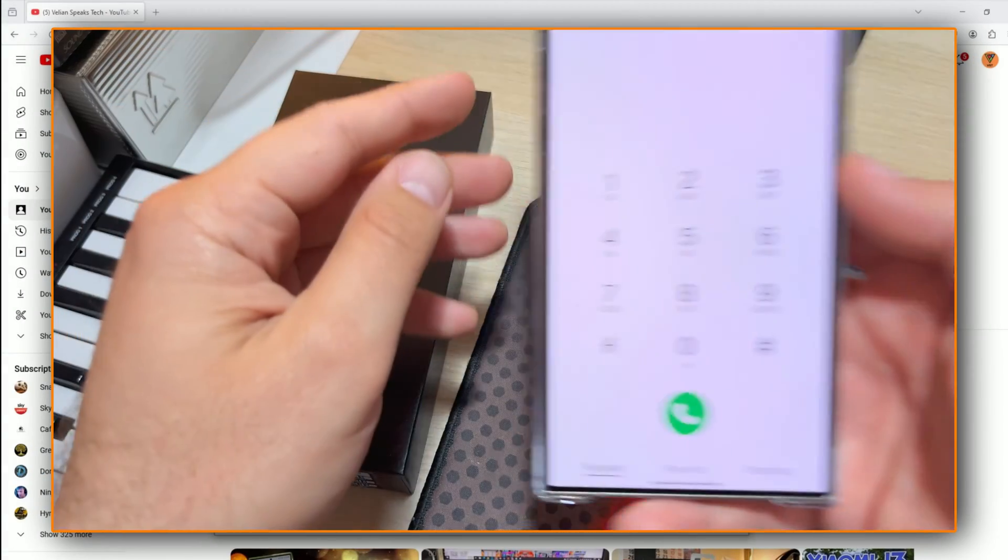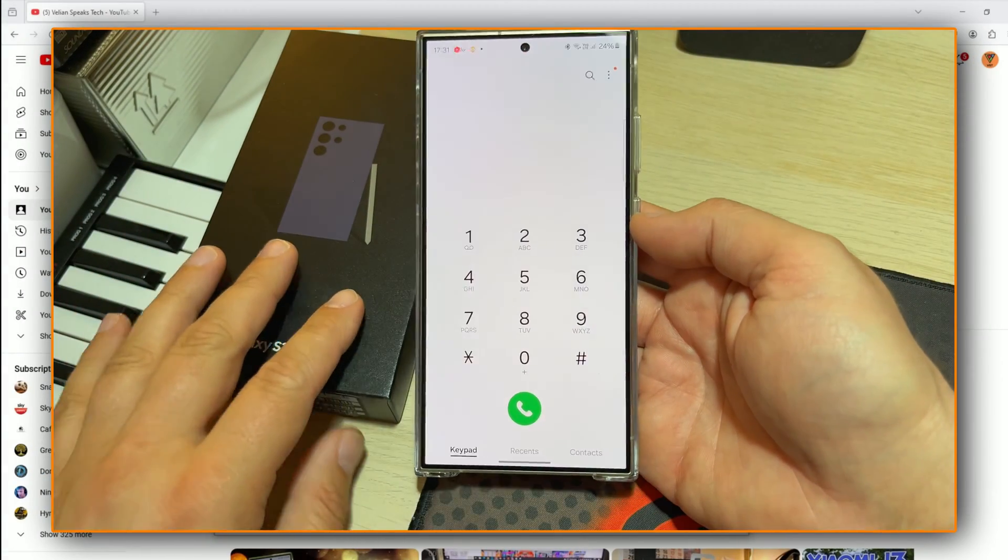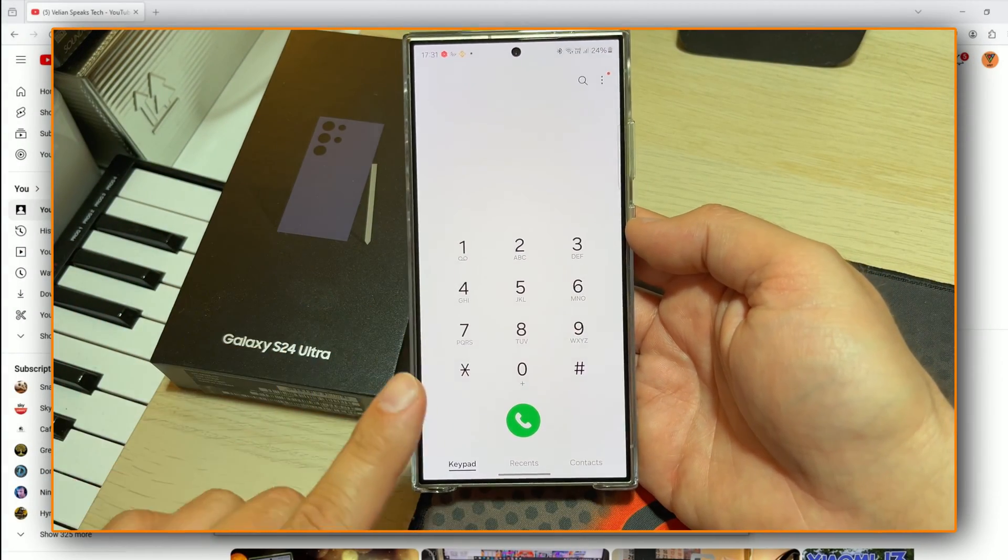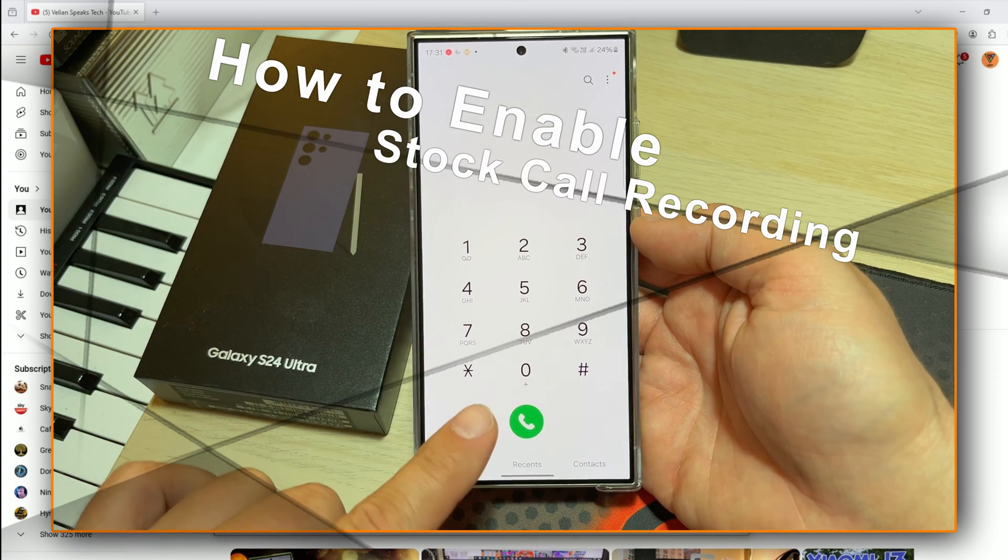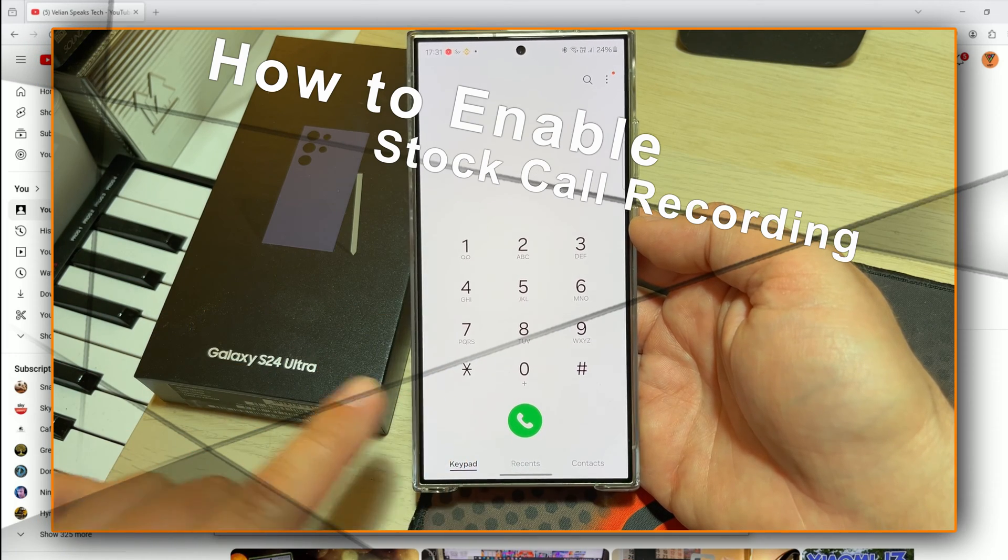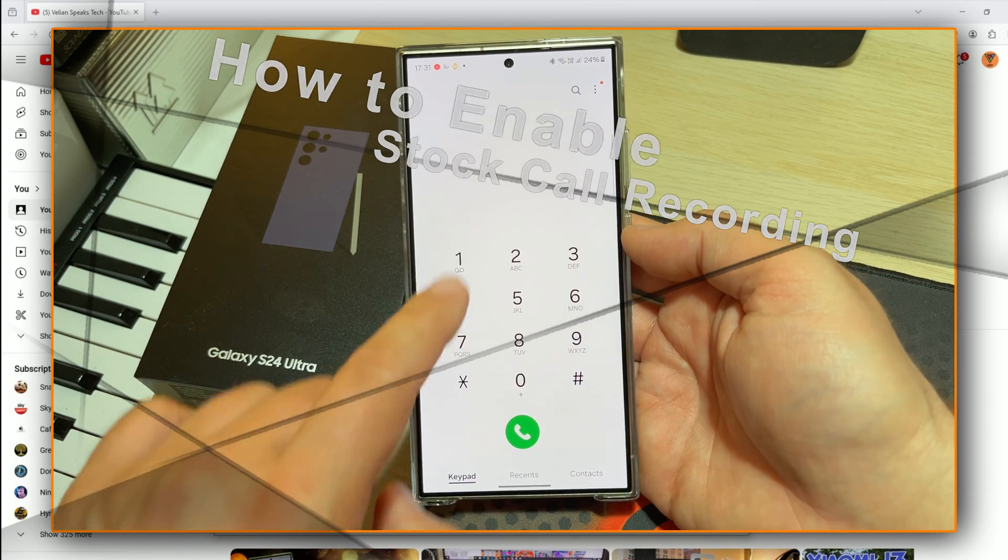Welcome back everybody to this much-requested video in which I'm going to show you how to enable stock call recording on the Samsung Galaxy S24 Ultra.